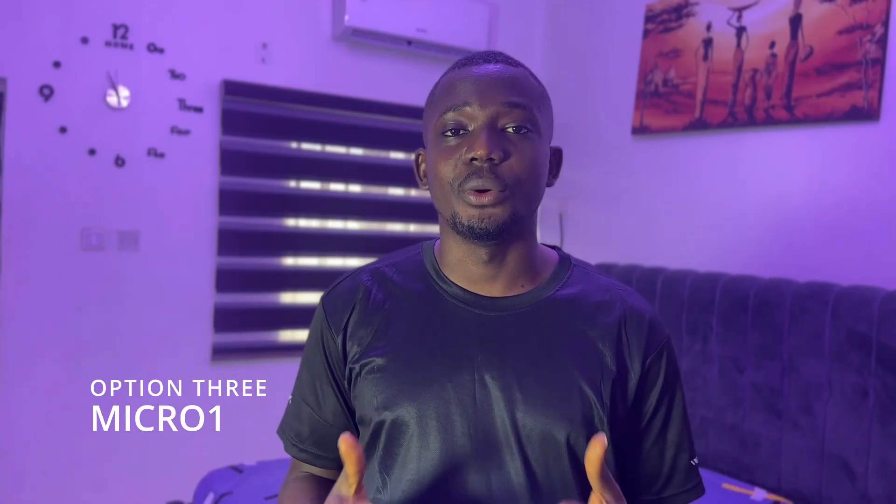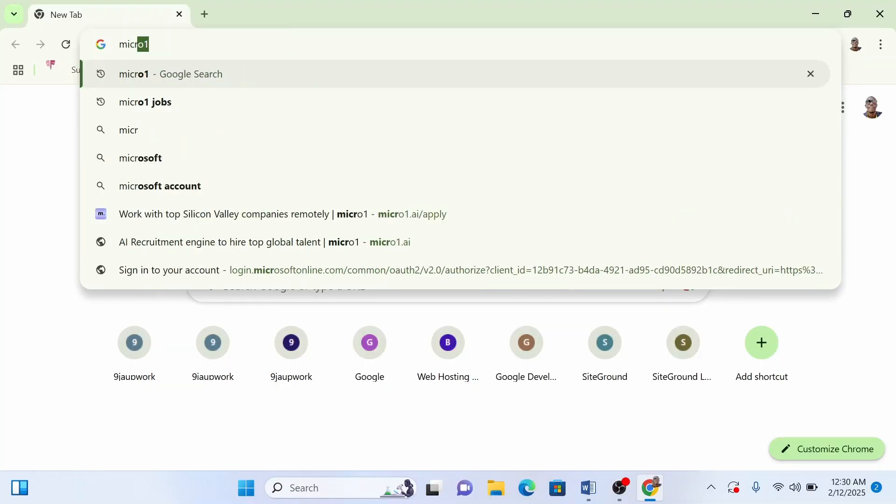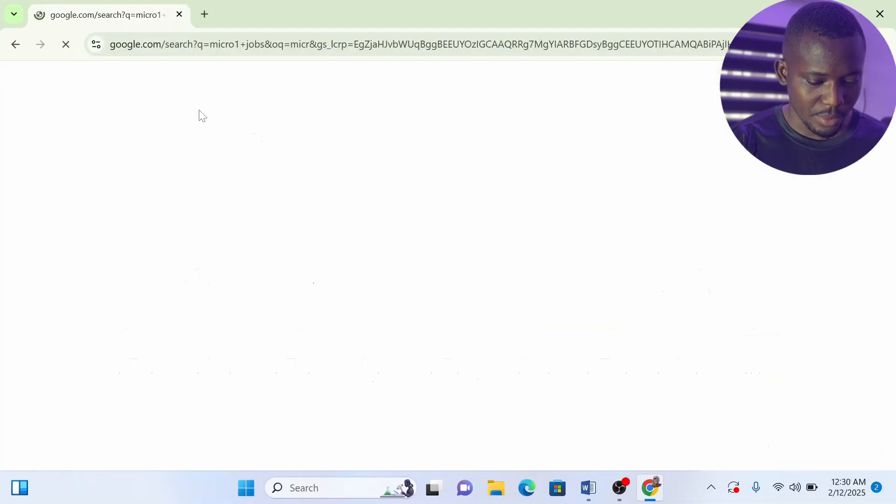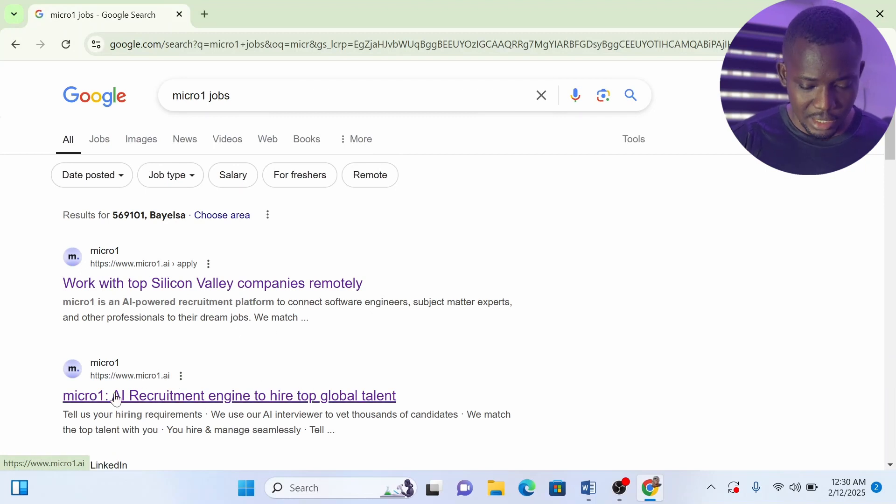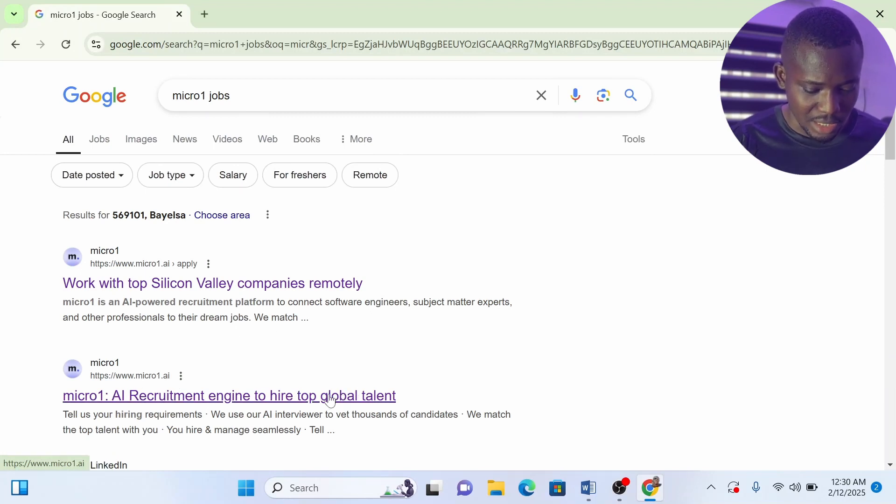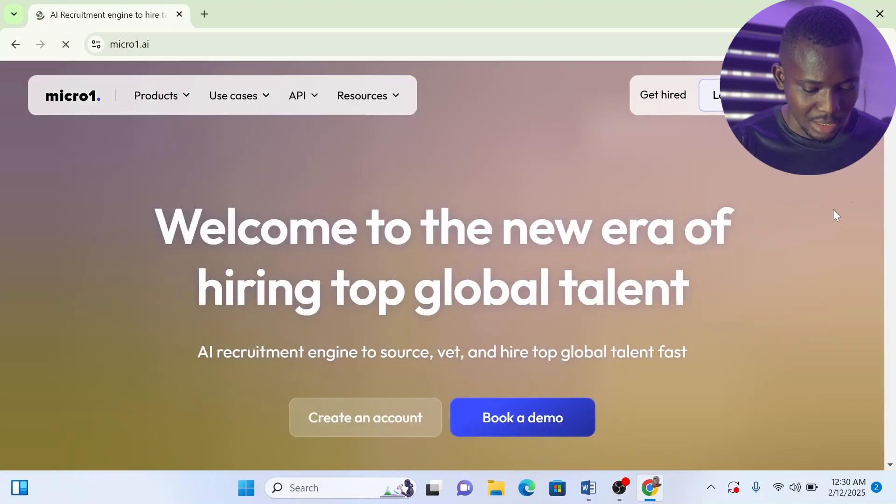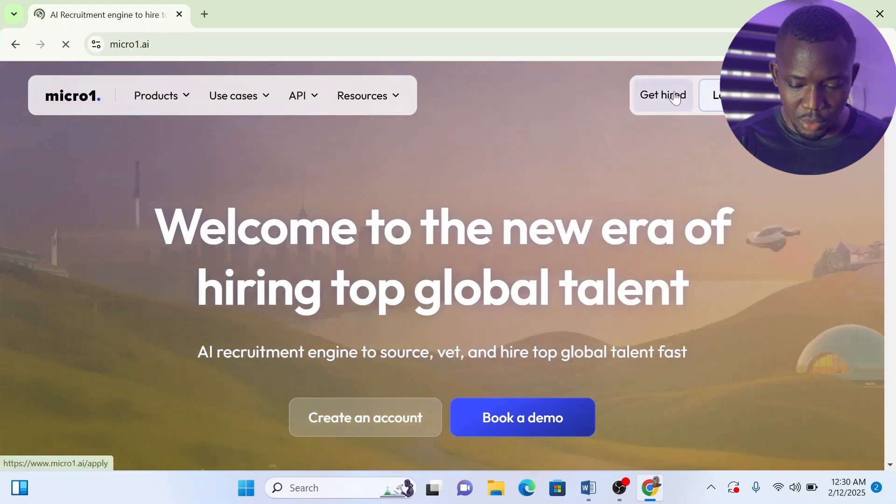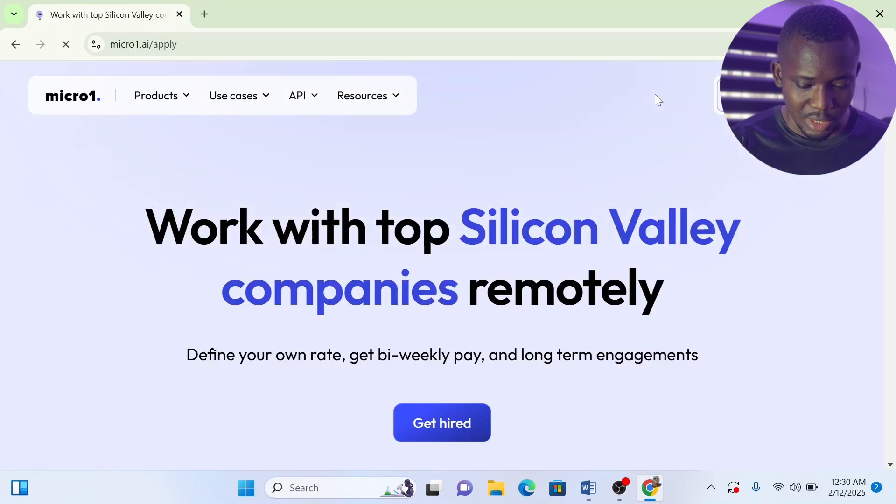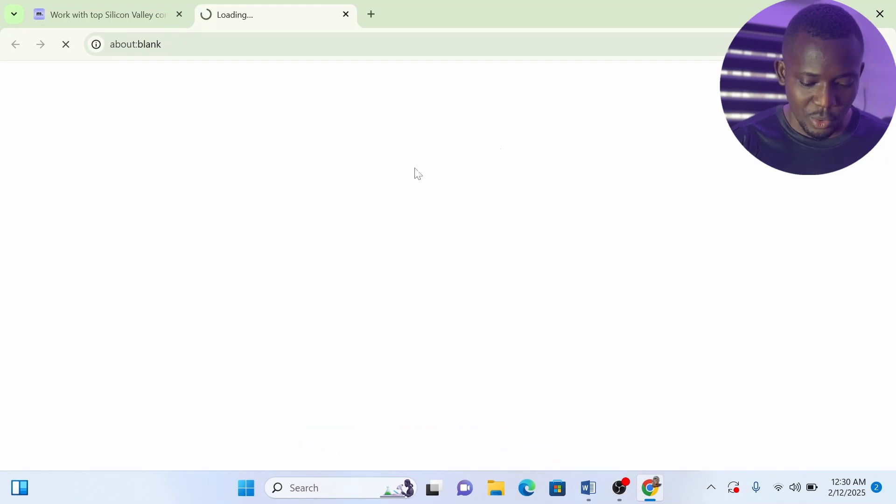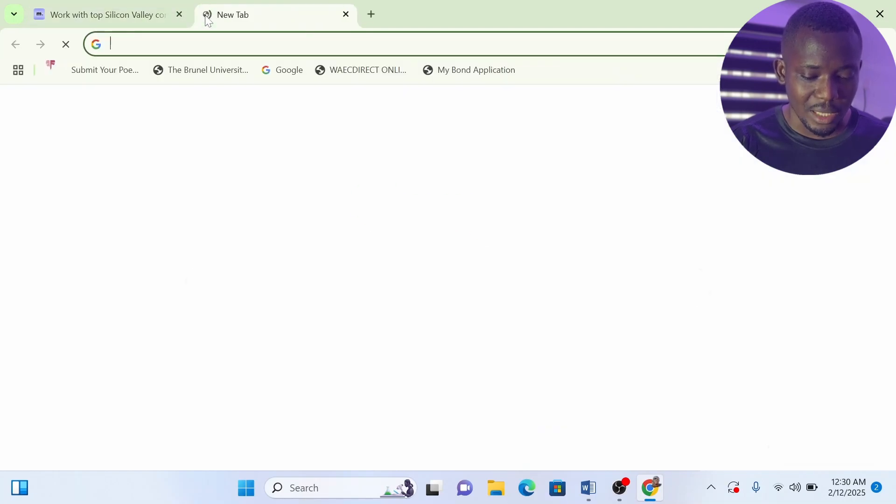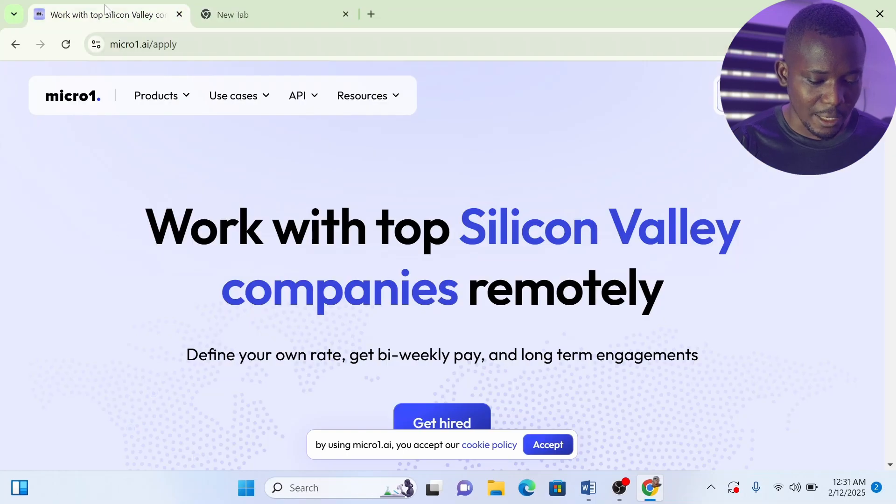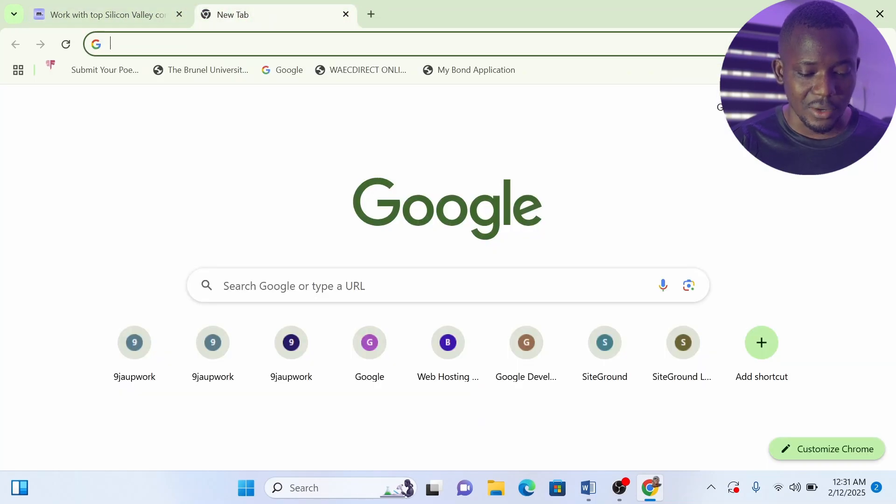The third website I'm going to share with you is Micro One. Go ahead and search 'Micro One jobs' like this. You will see vacancies—Micro One AI engine and talents. You can click on this and go through their vacancies. You can create an account, get hired, and click on get hired. Then just join because you have to log in. I'm already logged in but it's opening my dashboard which I don't want to show, so just go back.